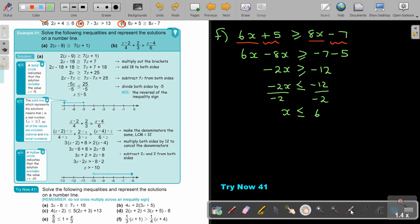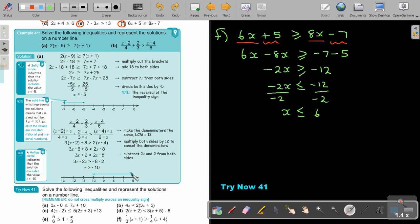Let's look at the example: solve the inequalities and represent the solutions on a number line. It's a little more complicated — multiply out your brackets, take like terms to the same side, and as soon as you divide by a negative, you change the sign. On the number line, if it's equal, the circle is colored in and solid. For fractions, get rid of them first by making denominators the same or multiplying by the LCM. The result was bigger than negative 10, and because there's no equal sign, it's an open hollow circle.